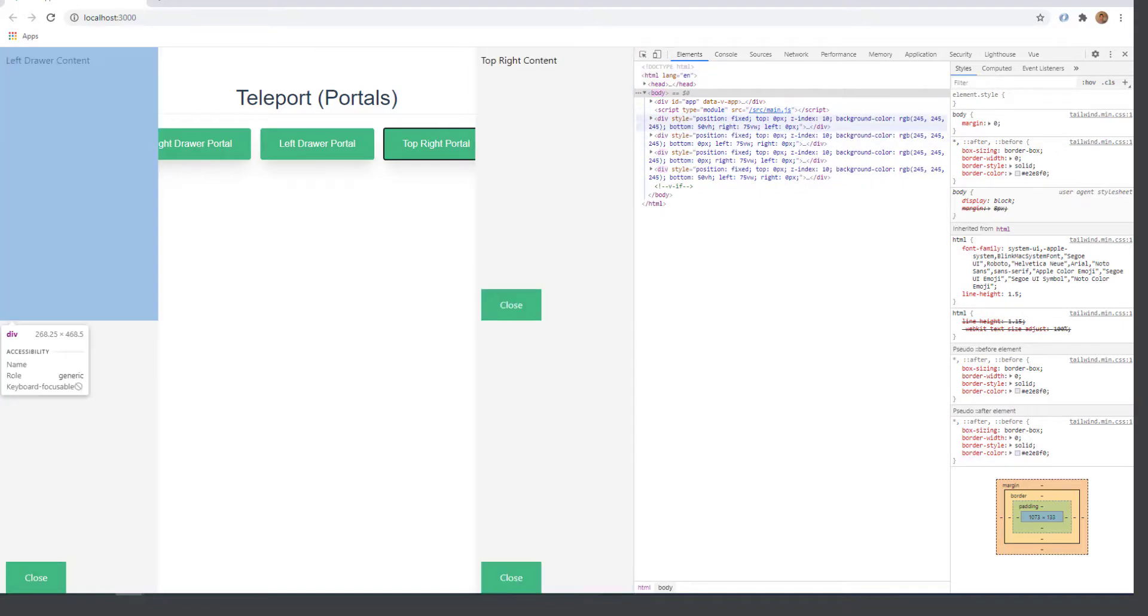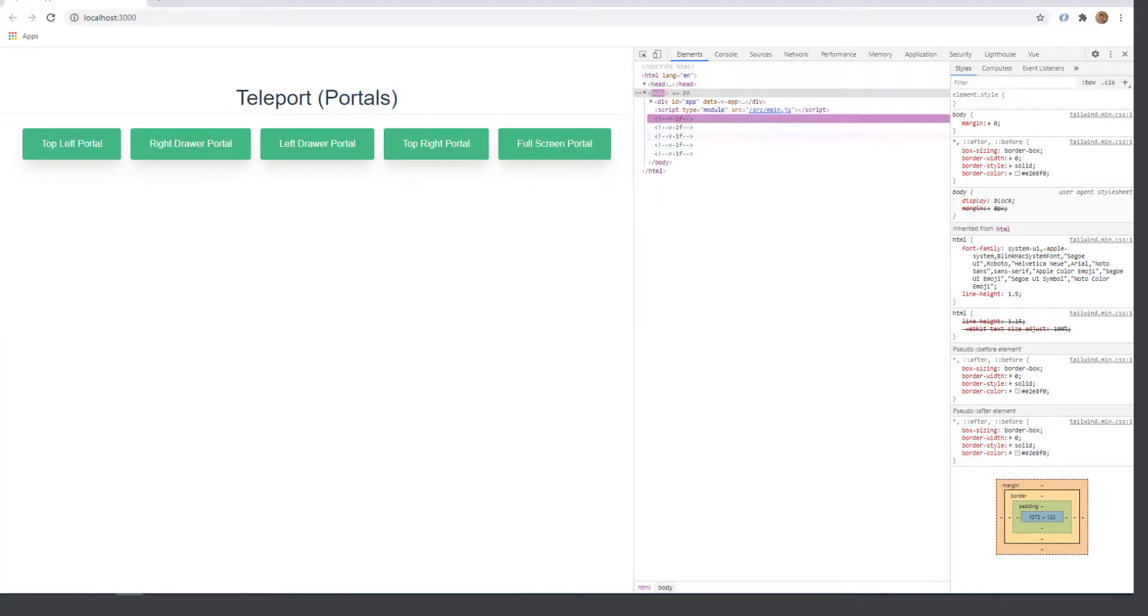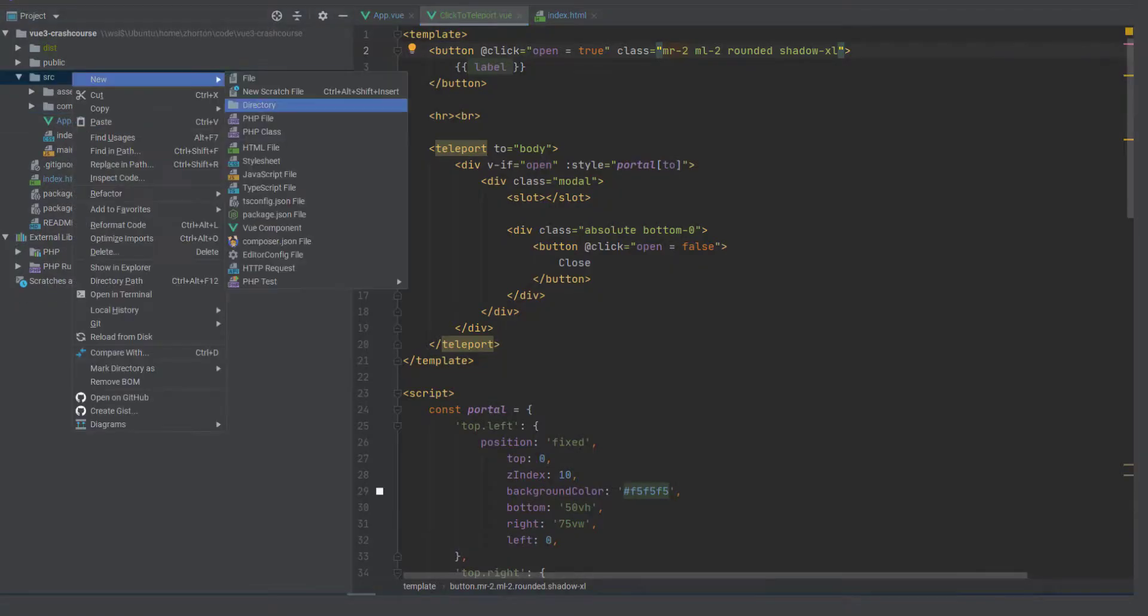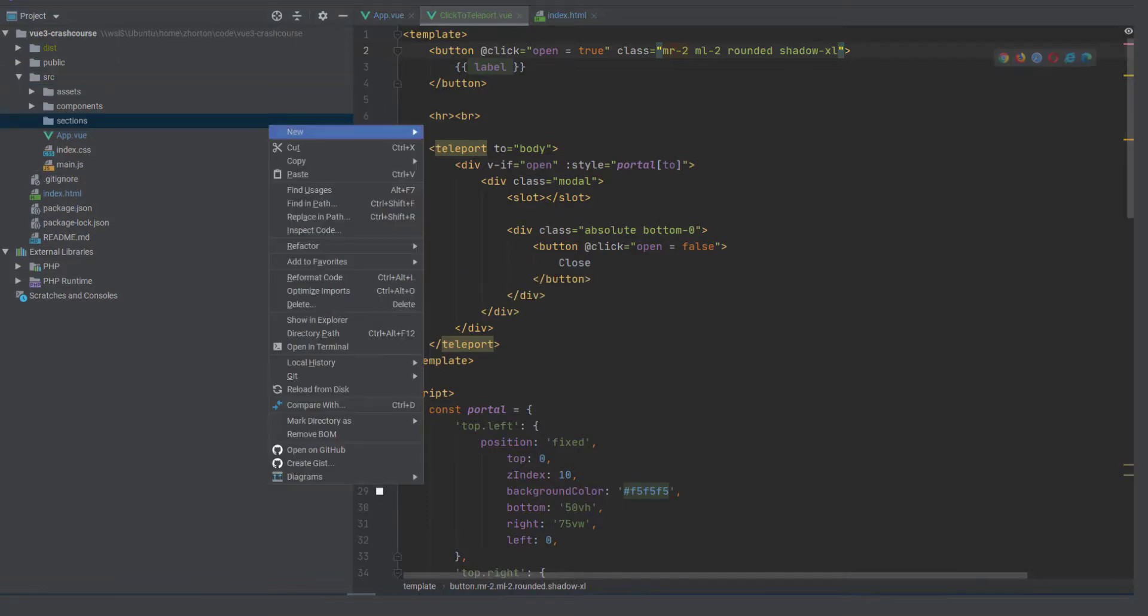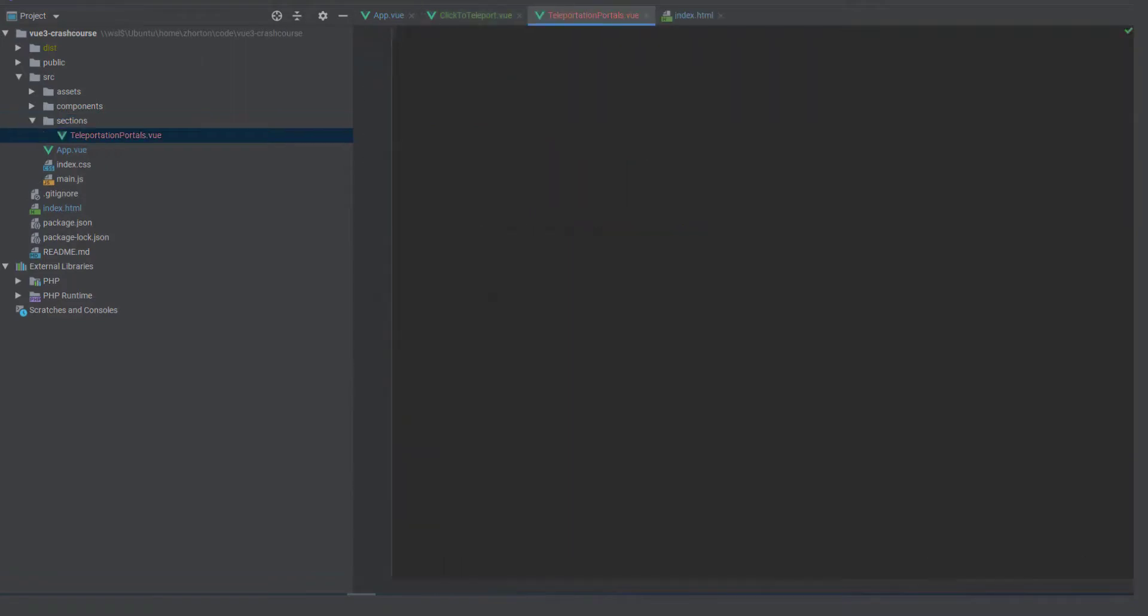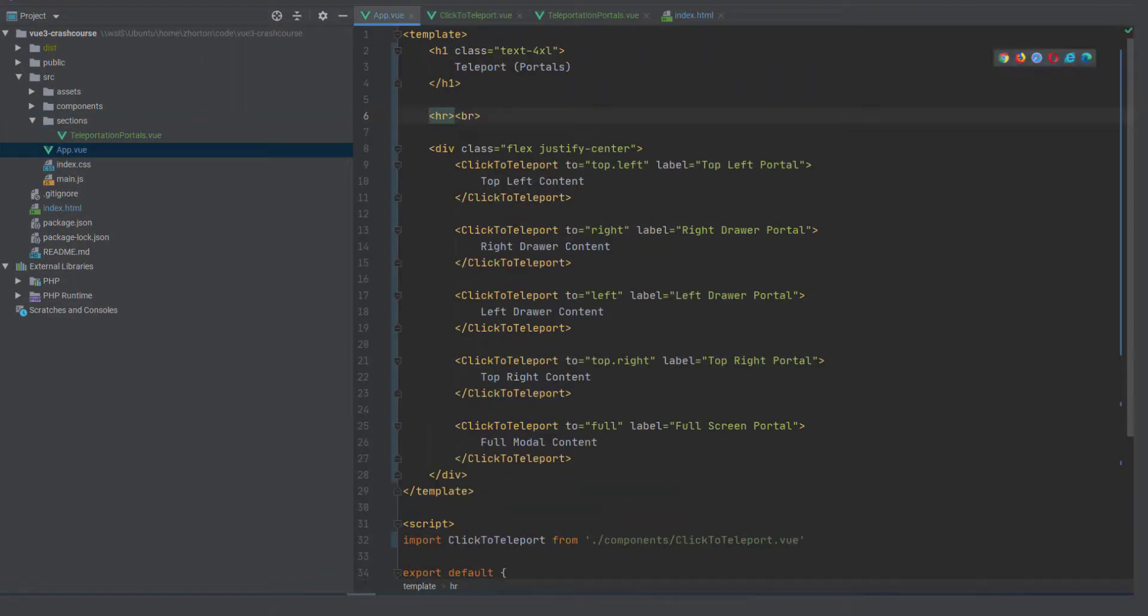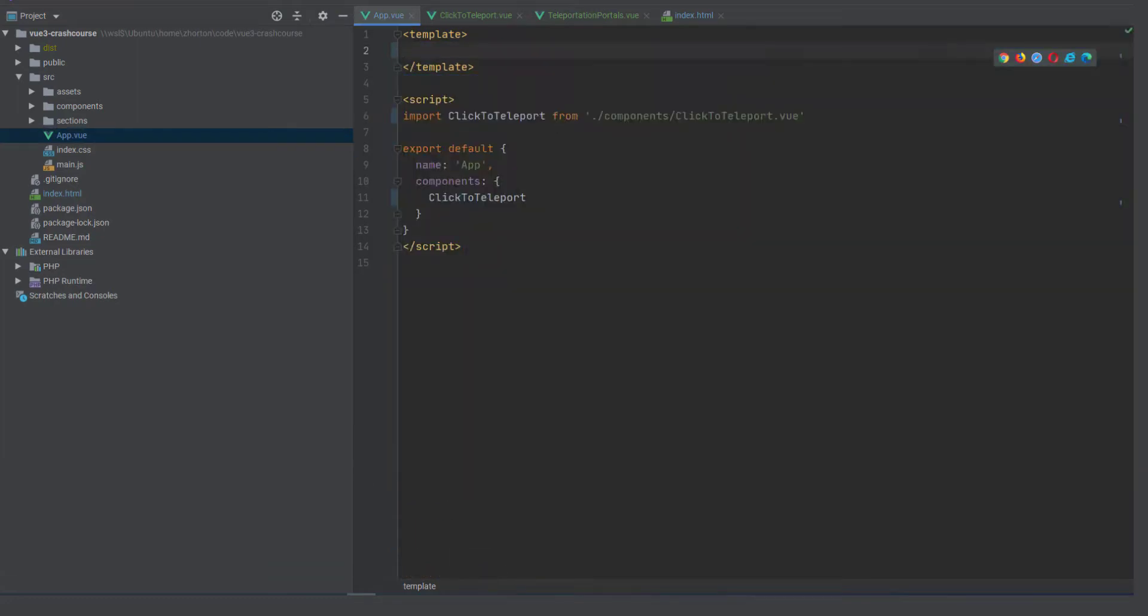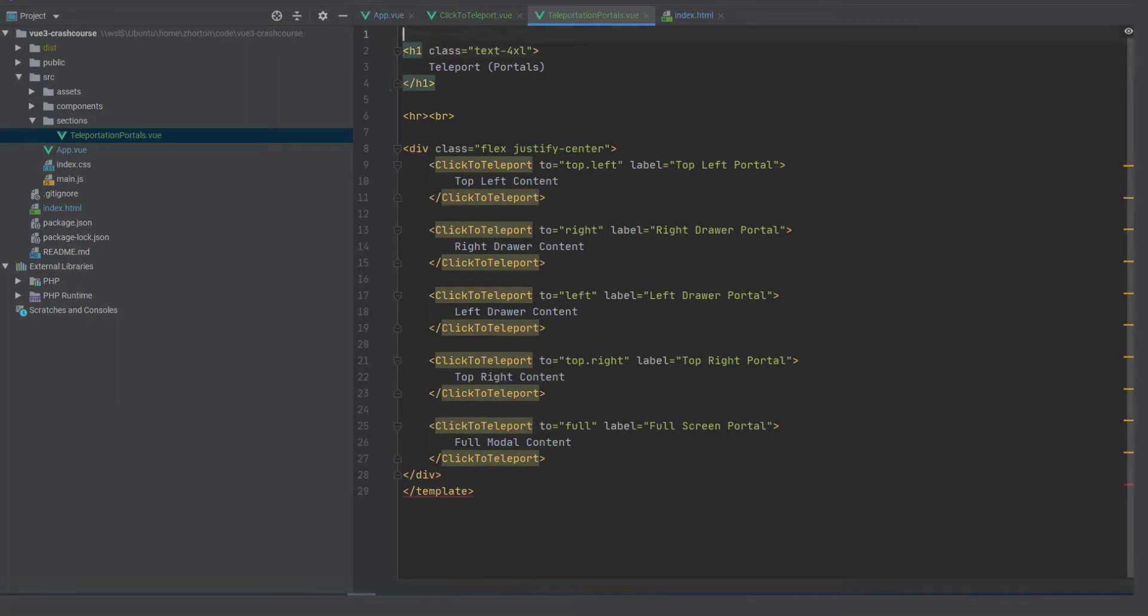and then yeah they all still work so now let's just create a new directory call it sections we're going to call this teleportation dot view and teleportation portal we'll rename that back to teleportation in a second just to keep it lined up with github